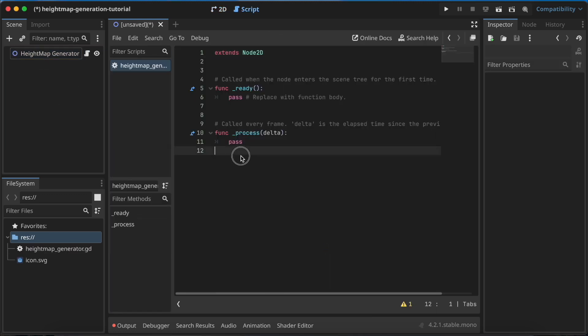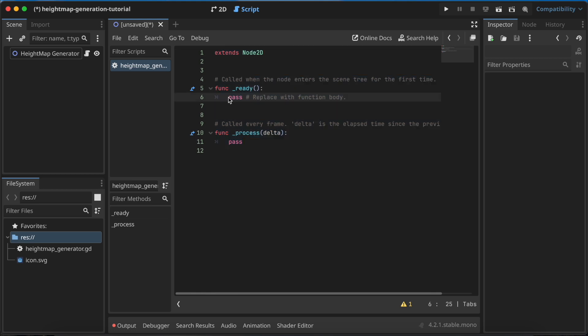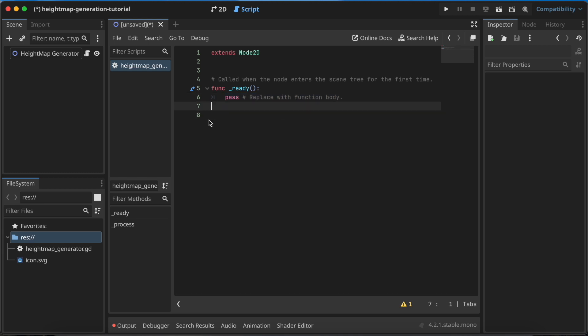This doesn't need to be a Node2D script - it can also be an object-based script that you call from another node. But to keep this tutorial simple, I'll implement this as a Node2D and write the code in the ready function, so the code will be called when you hit the play button. Let's remove the process function and start with variables.